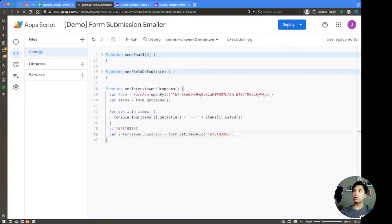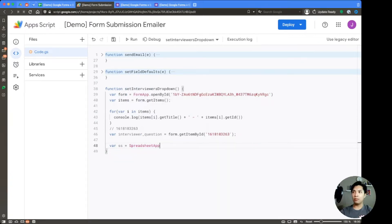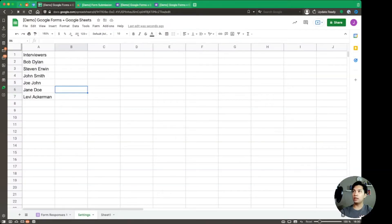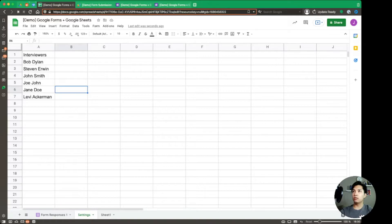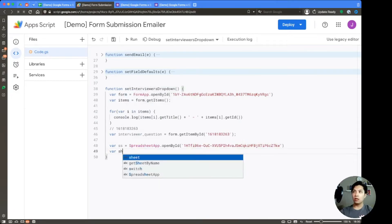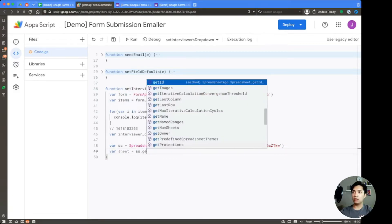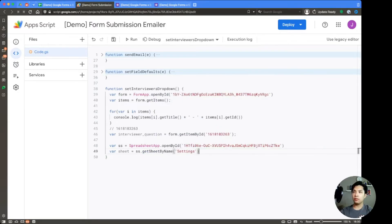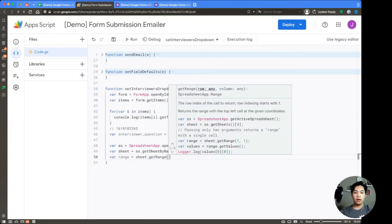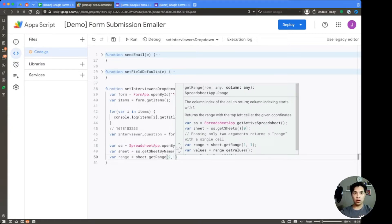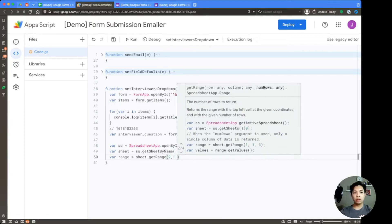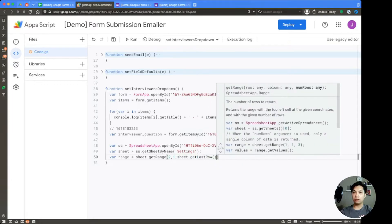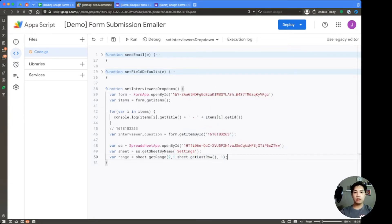So going over to our code, now what we're going to do is we're going to declare the spreadsheet. So that's ss, short for spreadsheet. We're going to do SpreadsheetApp. And then we're going to say openById again. And we're just going to go ahead and grab the ID. So we go to our spreadsheet and grab everything in between the slash D and the slash edit within the URL. Also put that into quotation marks. And then we're going to find our sheet, which is going to be called settings. So we're going to do ss.getSheetByName settings. And then we're going to get the range from that. So it's going to be var range equals sheet.getRange. And we want to start off from the second row because remember we have the header row in the first row. So we want to start from two and then one for column A. And then here, what we're going to do is we're going to say sheet.getLastRow. And then it's only one column that we're grabbing.